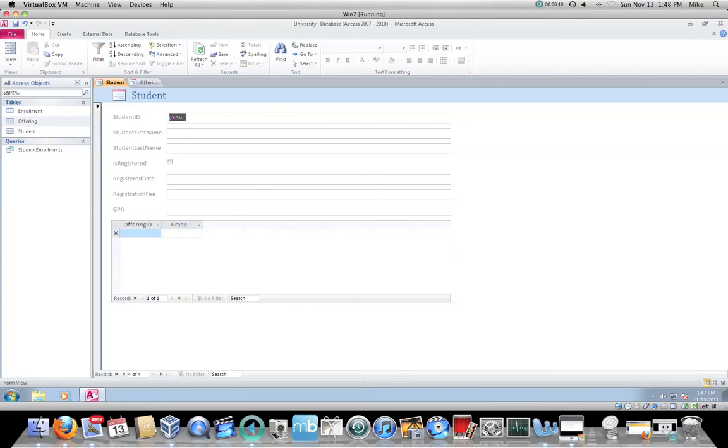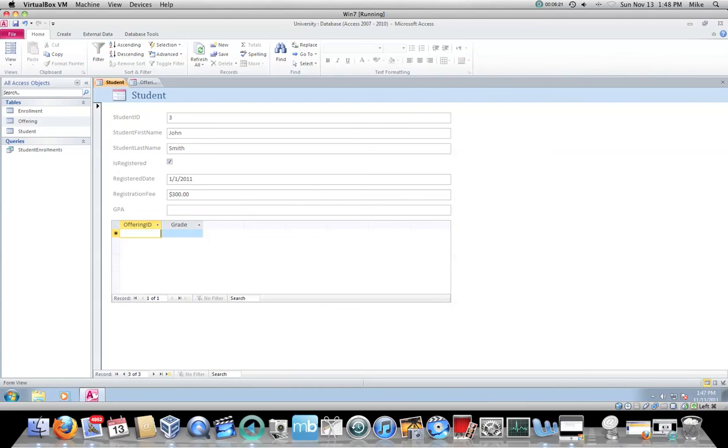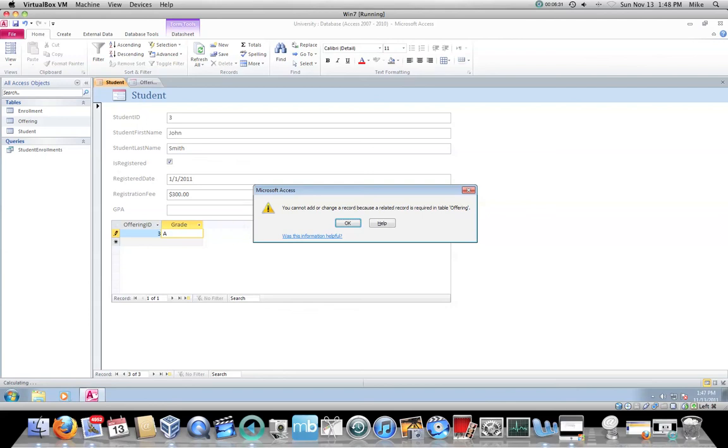If I tab off, notice now on the bottom, where it says current record, I'm on four of four even though I only have three records. If I go to previous record, that changes back to three of three. In the offering ID, I can put in a three and a... This will use the referential integrity constraints just like a table would.